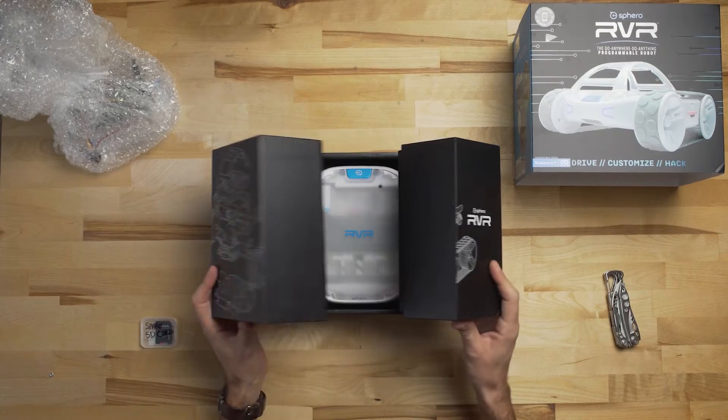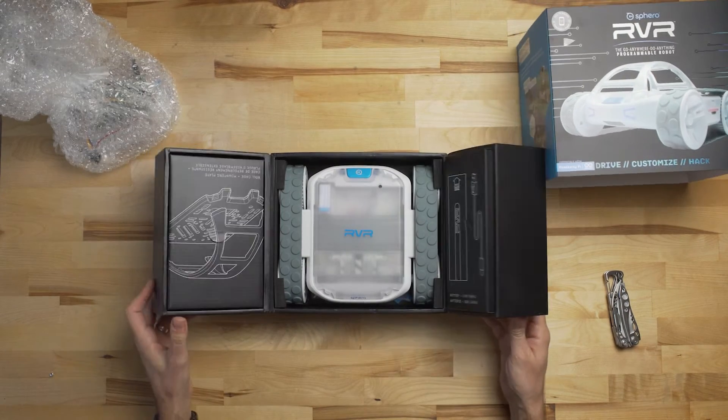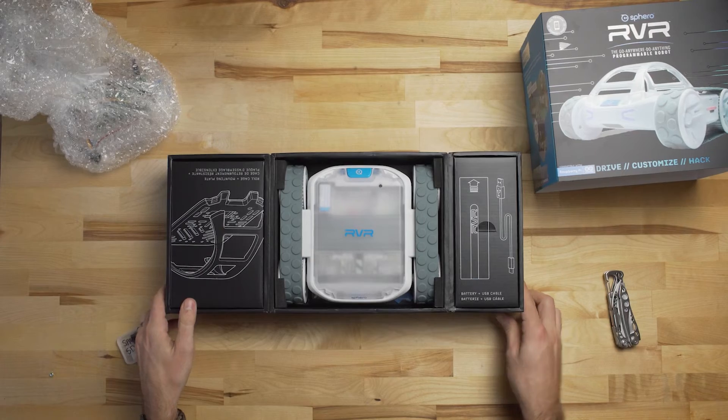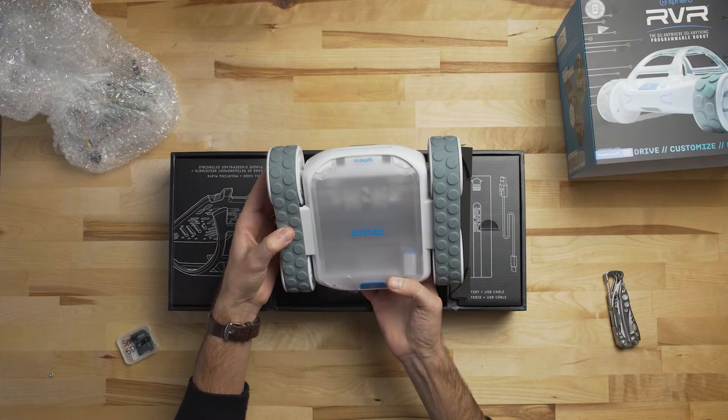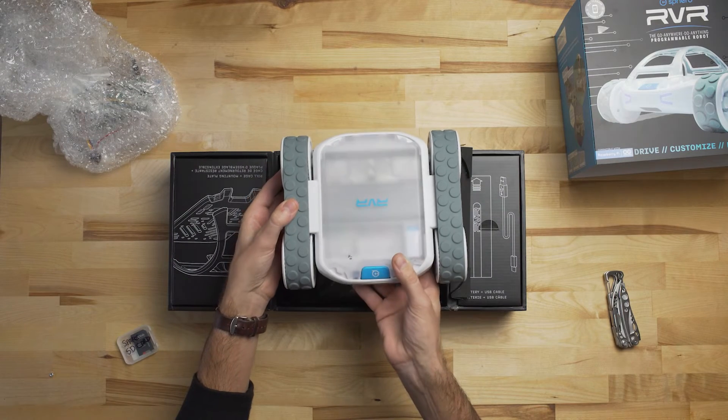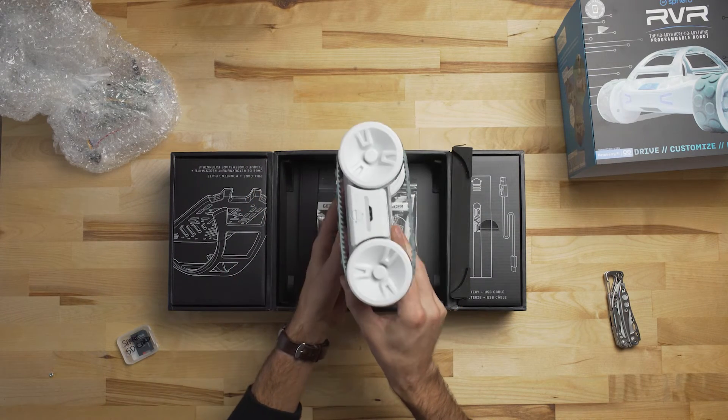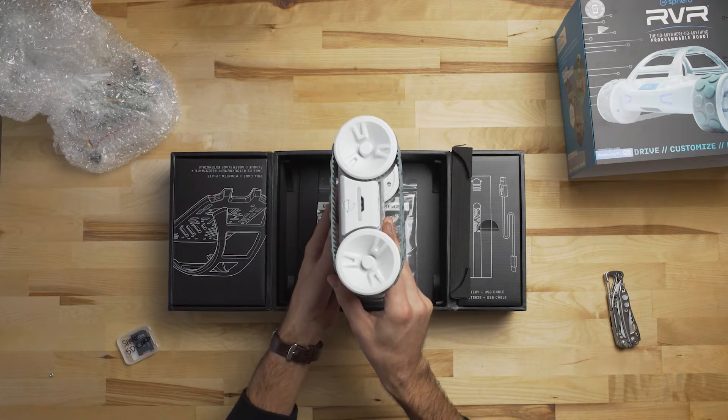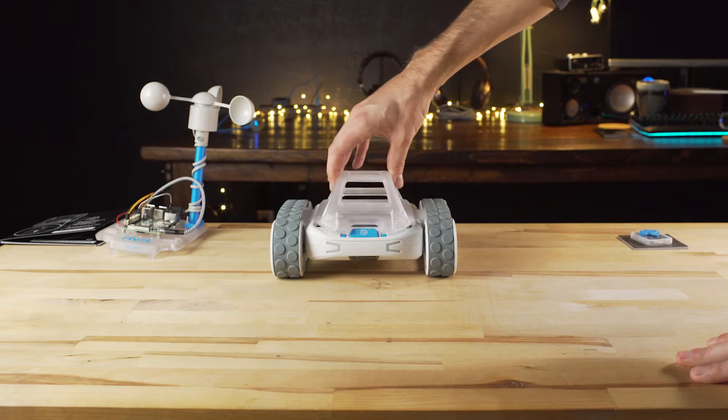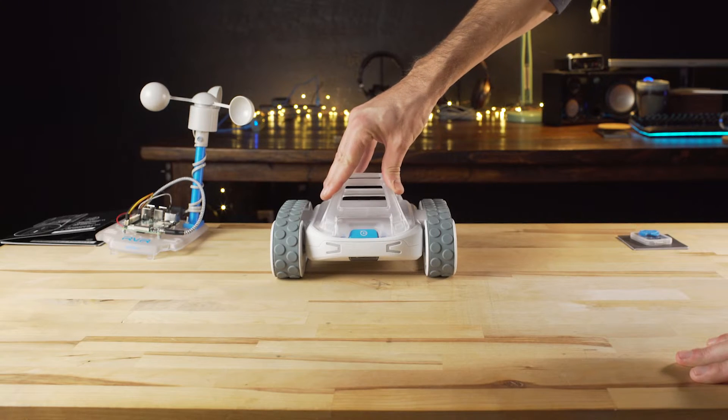Getting the Rover out of the box, I was very impressed with the packaging and unboxing experience. Everything felt well designed and intuitive, and once you get the Rover out of the box, you have everything needed to get going.